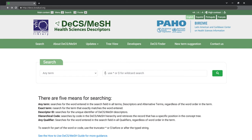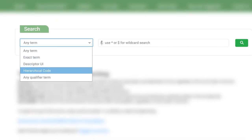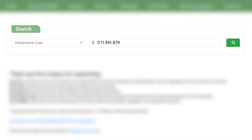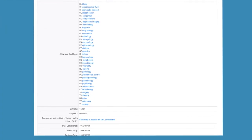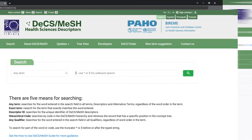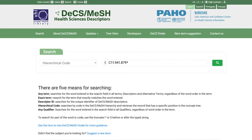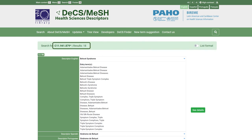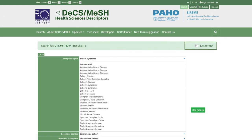It is also possible to search by hierarchical code when it's already known. Select 'Hierarchical Code' in the left search drop-down menu, enter the descriptor's hierarchical code, then click the magnifying glass or press enter. The results will show the record found with the descriptor's hierarchical code. Searching by hierarchical code allows the use of wildcards at the end of the code — wildcards are useful for enumerating all specific descriptors of a given descriptor. To do so, enter the hierarchical code and add an asterisk at the end. Results will show the number of records, records containing the searched hierarchical code, the 'See Details' button for each record, and the option to see results as a list of descriptors.